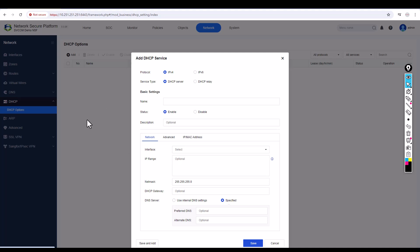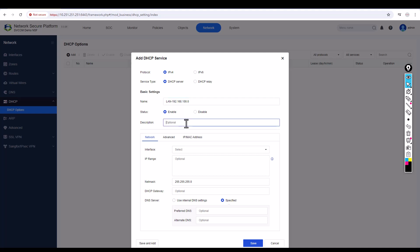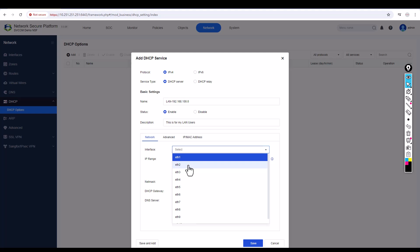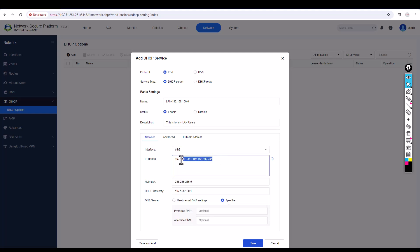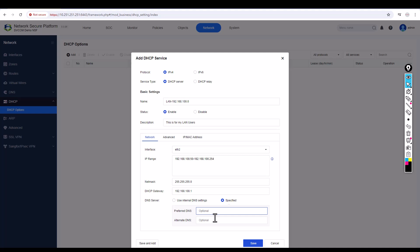I'm going to configure the DHCP service for my LAN zone. Let's give it the name 'LAN 192.168.100.0'. For the interface, I'm going to use eth2. By default it suggests a range from 100.1 to 100.254, but I want to start from 50. The subnet mask and gateway are fine.